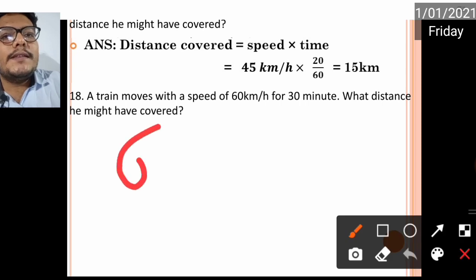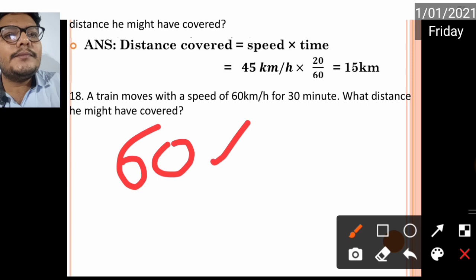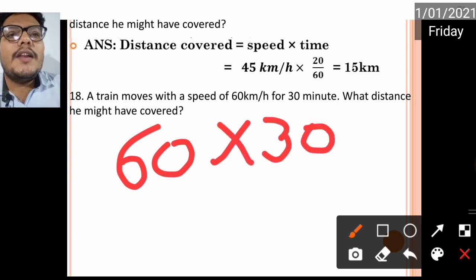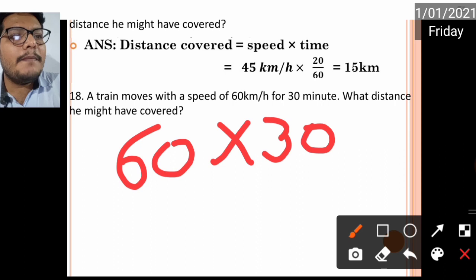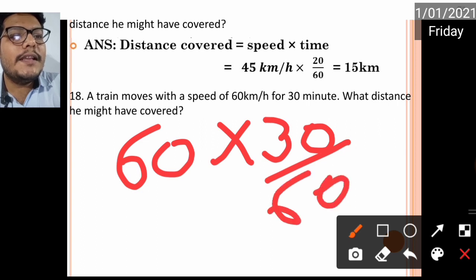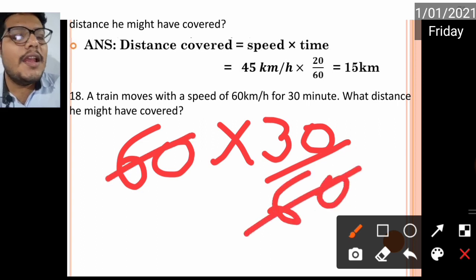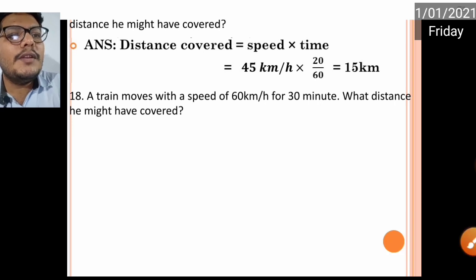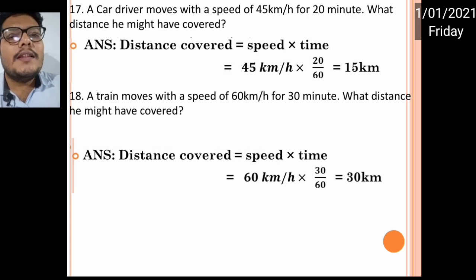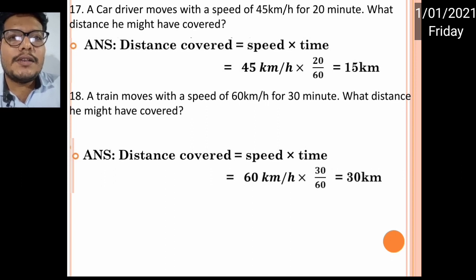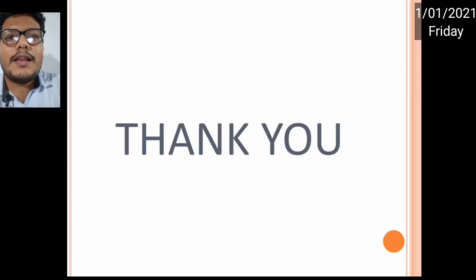Next: a train moves at a speed of 60 kilometers per hour for 30 minutes — find the distance. Distance = speed × time = 60 km/h × (30/60). The 60s cancel, giving 30 kilometers as the distance covered. This was your short question and one-sentence question revision. I hope you understood — if you have any questions you can ask during the live class.